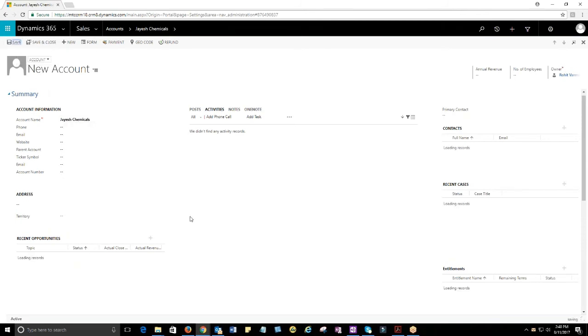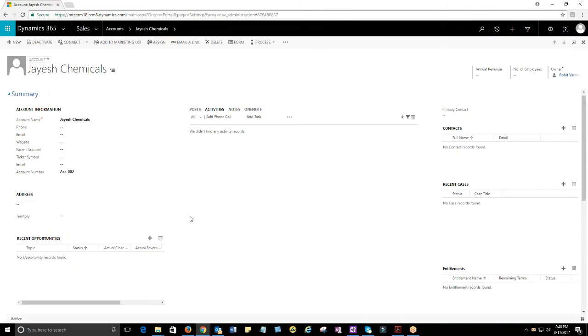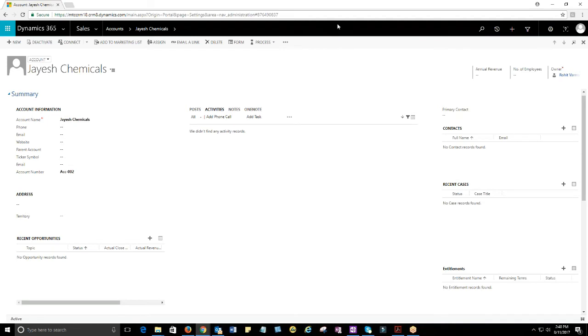Likewise, you can check AutoNumber for other entities in your CRM. With full control on your CRM record count, it will be easy to audit and conduct your business efficiently.